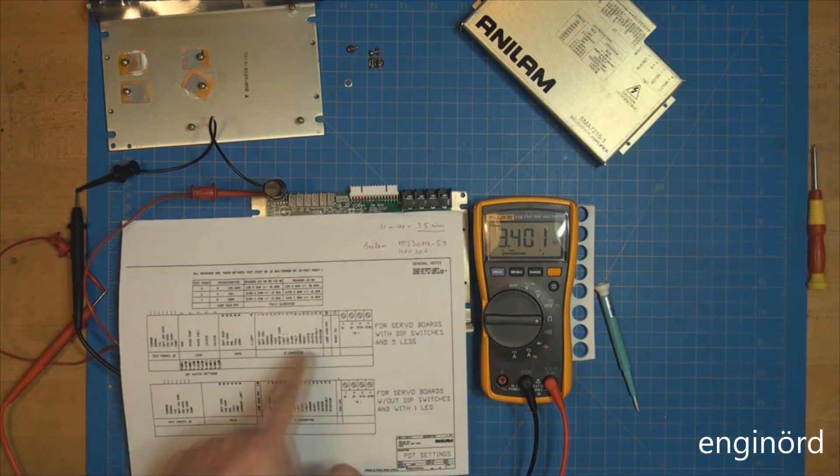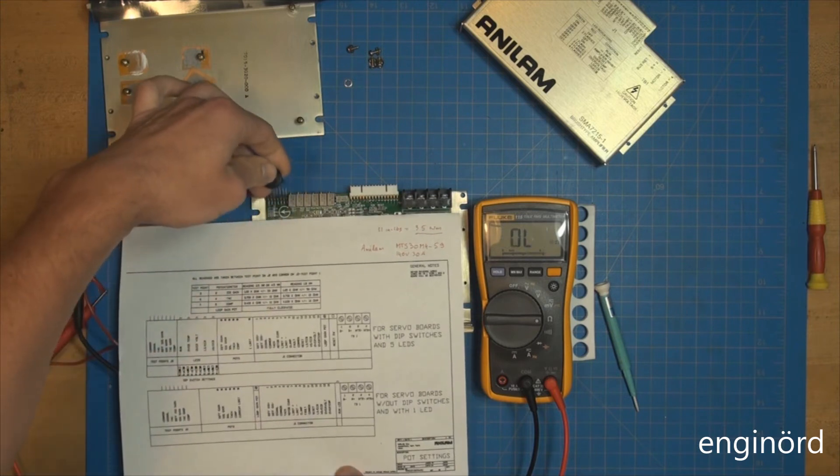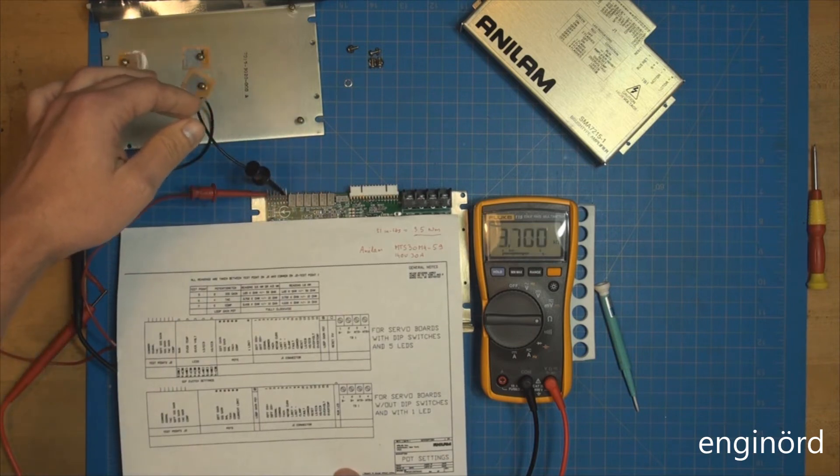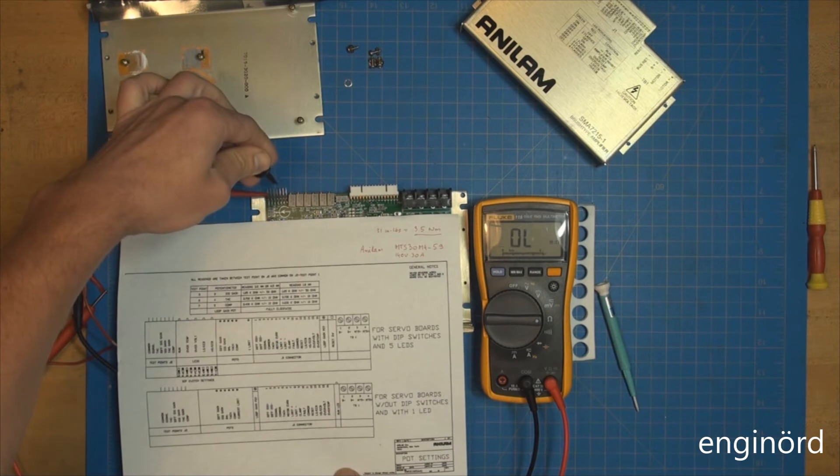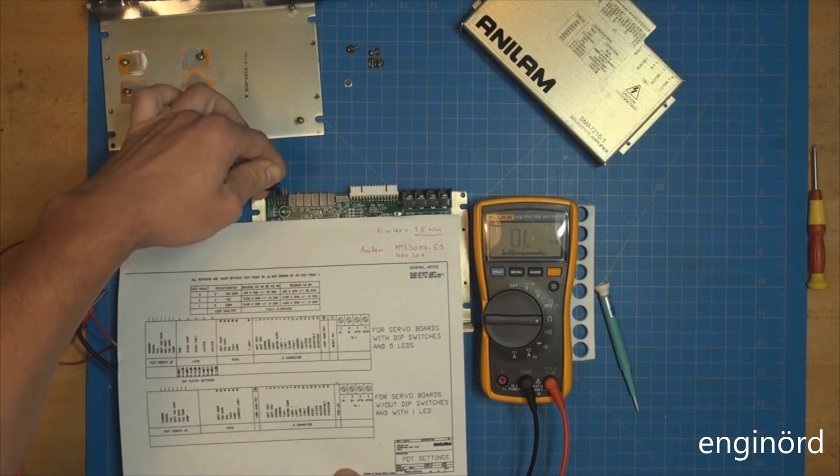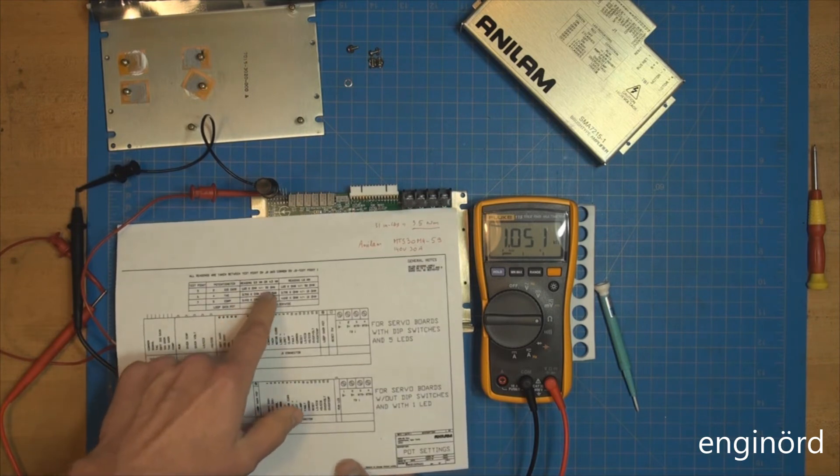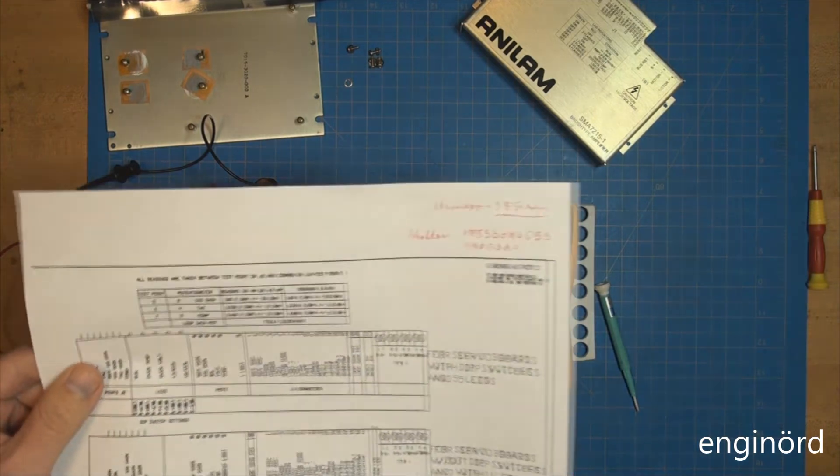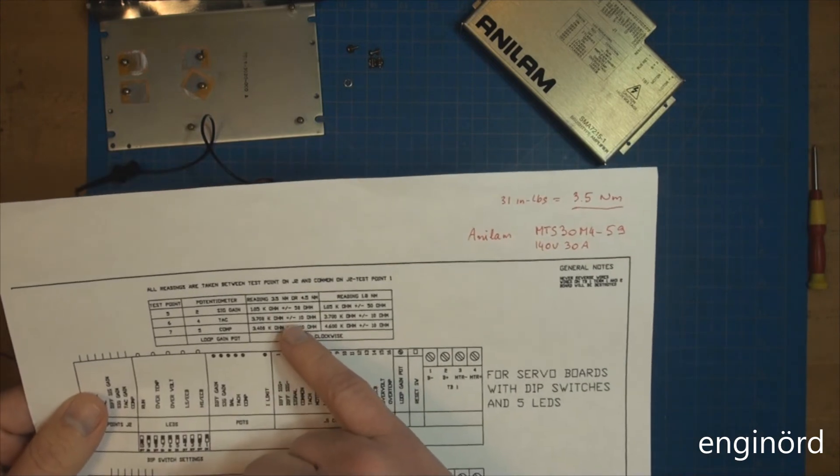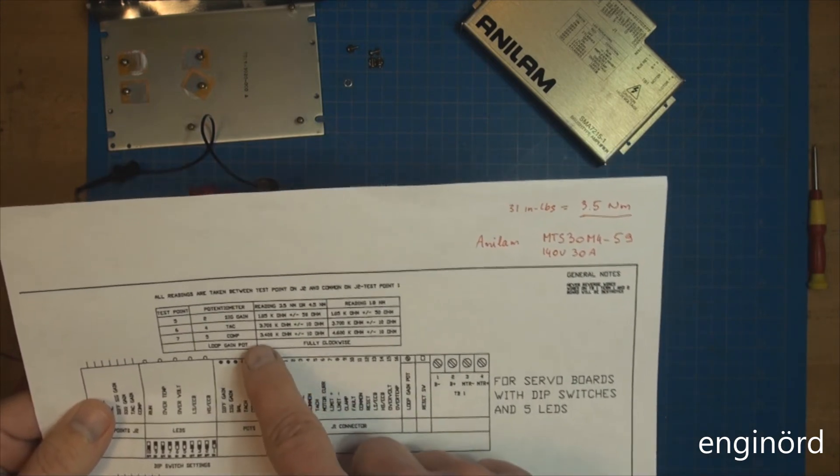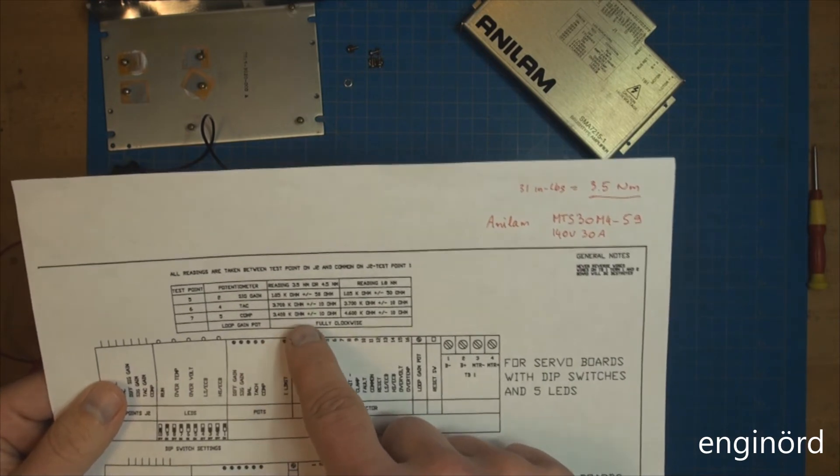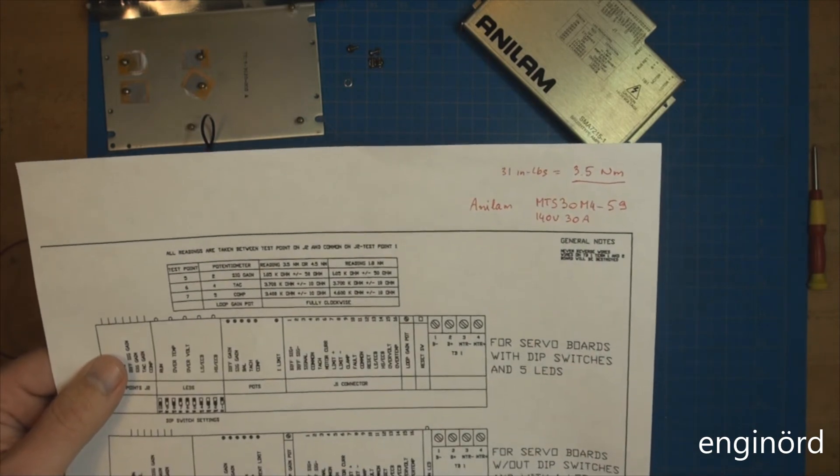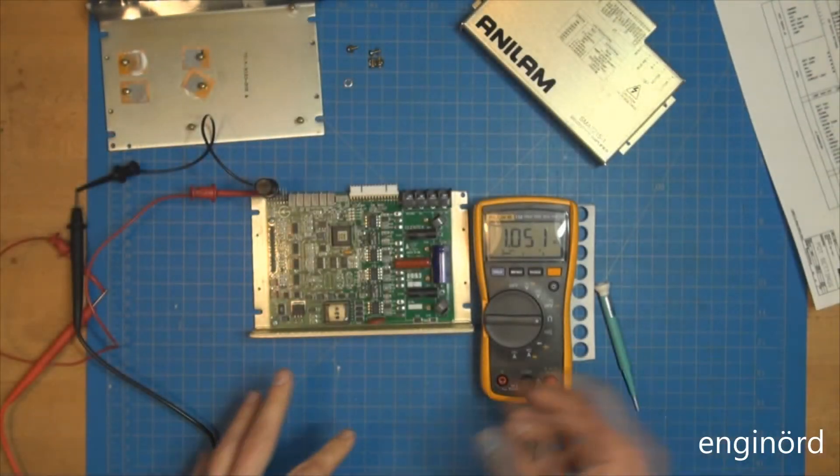We are on test point 7, 3400. Here's test point 6, 3700 right on the money. This is test point 5, and that is 1051. It's supposed to be 1050. There's a tolerance on it - plus minus 50 ohm, plus minus 10 ohm, plus minus 10 ohm. This is 3400 kilohm and the tolerance is 10 ohm, 10 ohm, and 50 ohm. We got it set up.